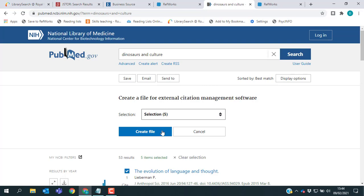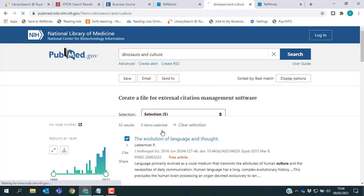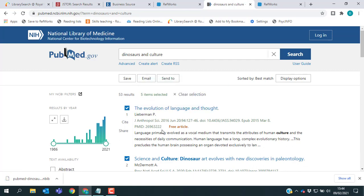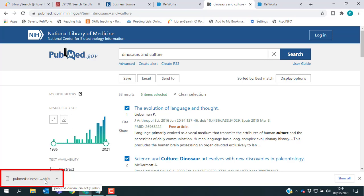If I just click create file, you'll see I get a little pop-up telling me that the citations were successfully saved. And in the bottom right hand corner of my screen, I now have an NBIG file, which is PubMed's format.